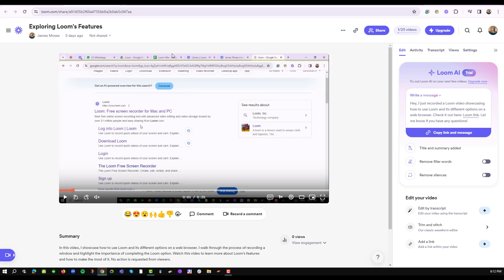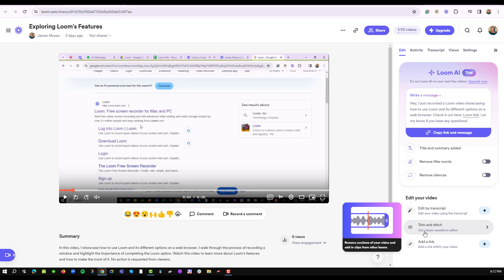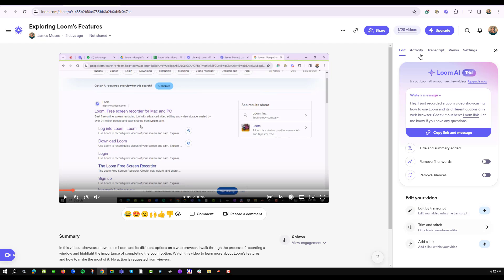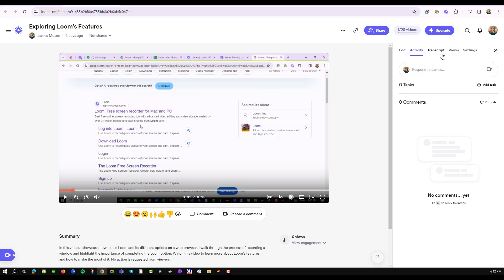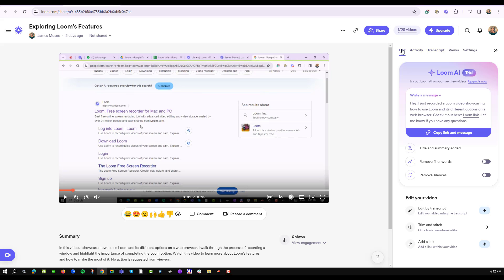Of the many things that you can do, on the right section are a number of menus that will help you do some of these edits. One is the Edit command that has a lot of other edit options including removing word fillers and removing silence from your video. Notice that we can edit by transcript and we can also trim and stitch our video. We also have others like activity, transcription, views, settings, etc. Our interest today is